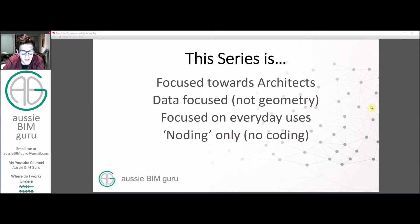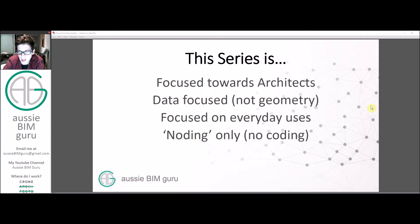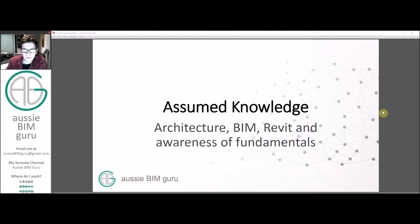I'm going to focus on noding only, so I'm not going to use any Python coding — I'm actually going to avoid it entirely, because I understand most people don't use Python in their day-to-day life. I'm going to keep away from it and just use nodes, which I'll explain in my first course.